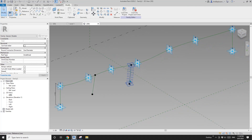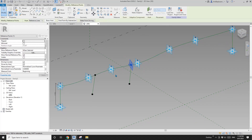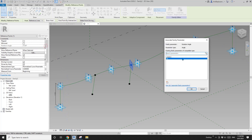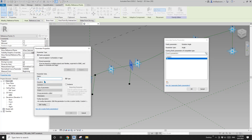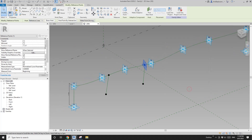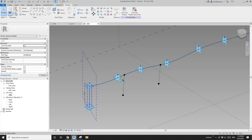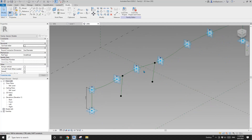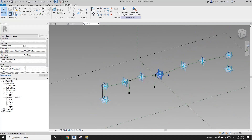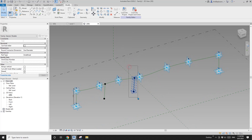For the angle on this copied point, since it's already linked to half angle, I'll create a new parameter called A. In family types, set half A equals A divided by 2 — so this angle rotates to half of angle A.